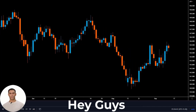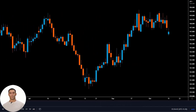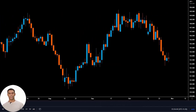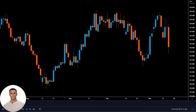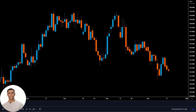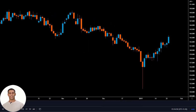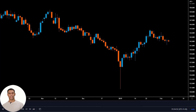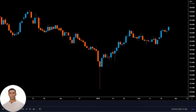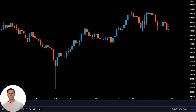In this video, determining whether a candlestick will break through or reject a specific price level is essential for successful trading. Predicting the direction of the next candlestick can be a challenging task for many traders.